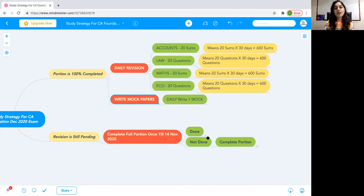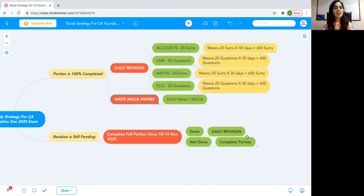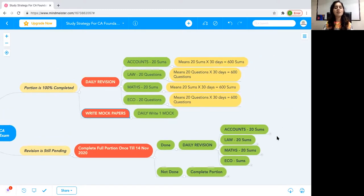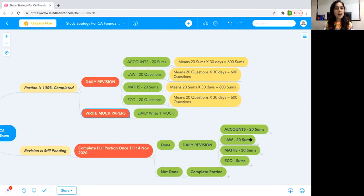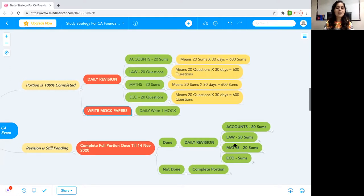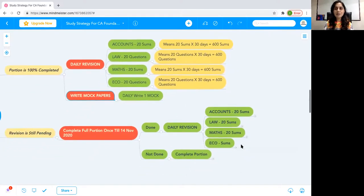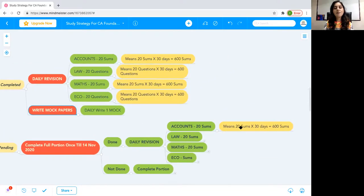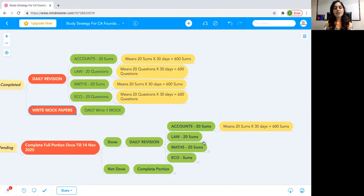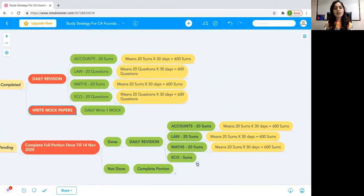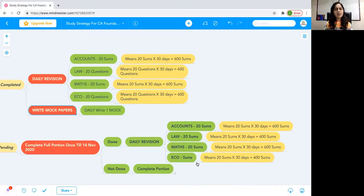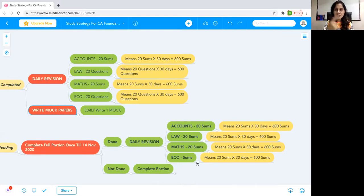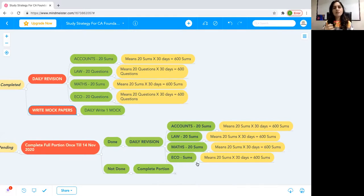Now if you have completed portion, then do daily revision. For daily revision, there is the strategy which I have given you here. Accounts sums, law sums, same maths sums, which I have given you here, you can also get this 600. And if you feel like that I don't have to do 20 daily, then you can reduce the number of sums in the beginning because you have to speed up.